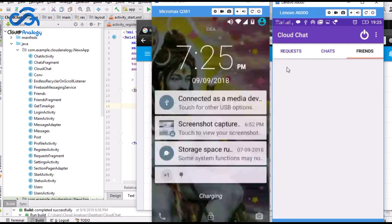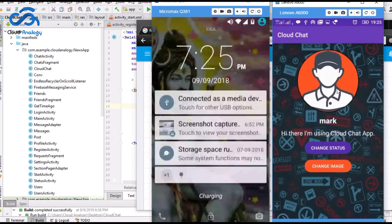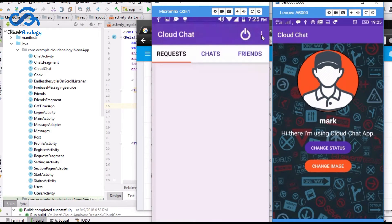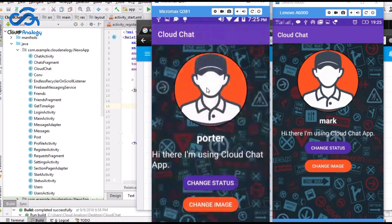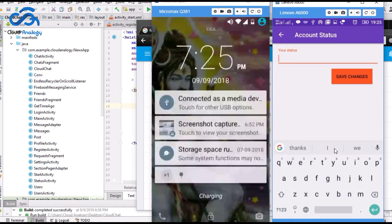Now let me tell you how this app works. Click on account settings. You can see there is a default image and default status of the user. There is a change status button and change image button so that you can change the status appearance and profile picture.